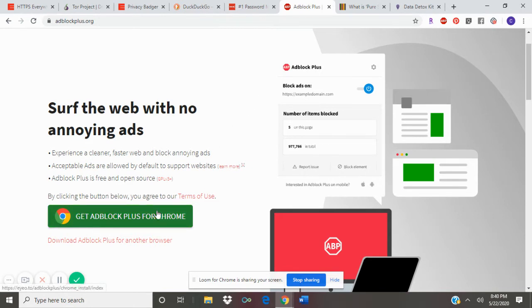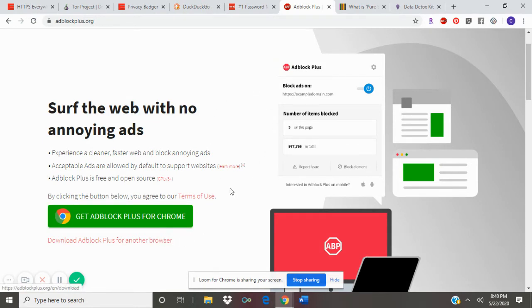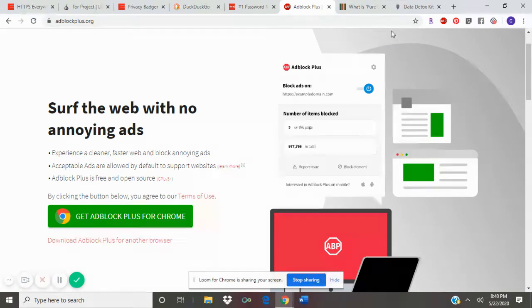All you do is just download the extension for Google Chrome or whatever web browser you prefer.